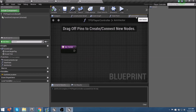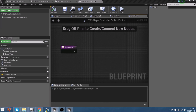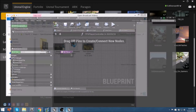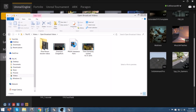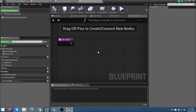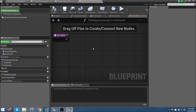We have one more to set up to get our aim vector complete, then we'll plug in the rest of the logic for our camera and do a quick particle spawn - and we should be done. We're at about 17 minutes here, so I'm going to stop the video and we'll come back and finish this out in the next video.